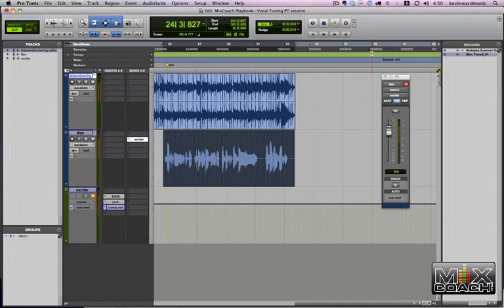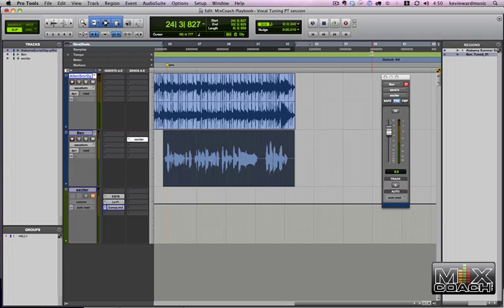Hey guys, Kevin again with MixCoach. Today I'm going to show you how to get more air out of a vocal if you don't want to EQ it anymore. Sometimes you keep adding EQ and it just gets brighter and more harsh and brittle. I'm going to show you how to do that using all stock DigiDesign plugins, so you can be using a different DAW and still get the same effect.